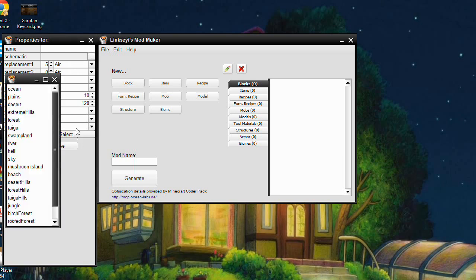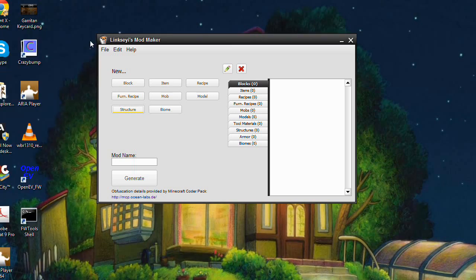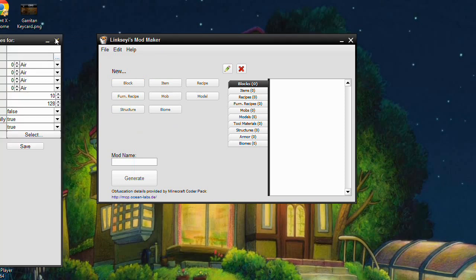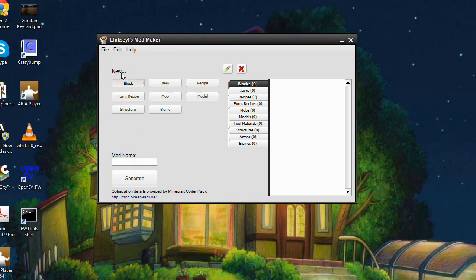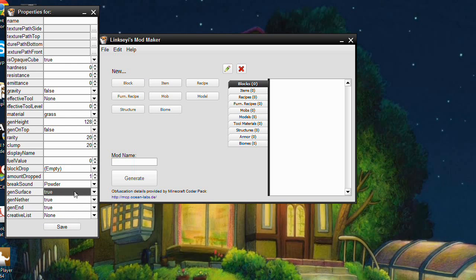We also have biome selection for structures as well. For blocks, there are now options to generate in the Nether and the End, so you can generate in all three dimensions if you'd like to. That's a new feature.